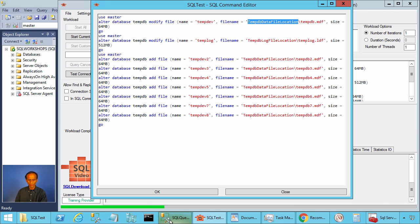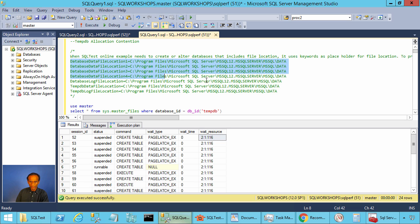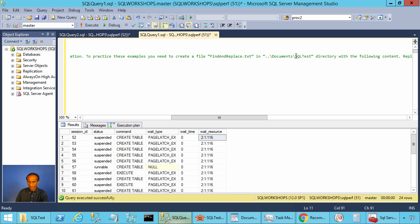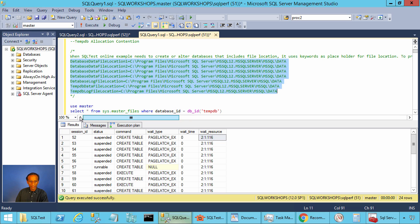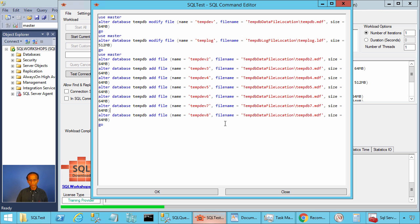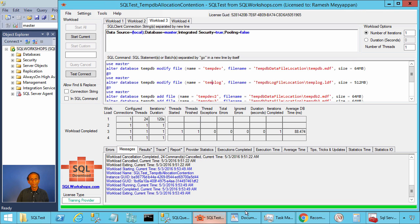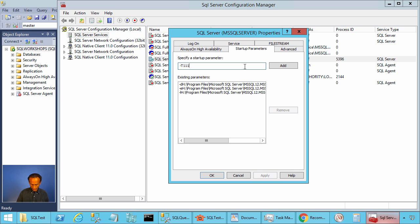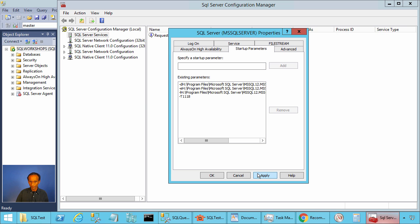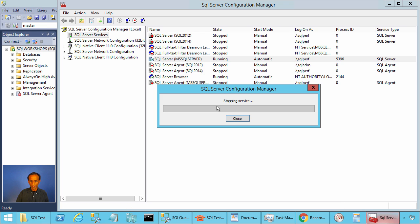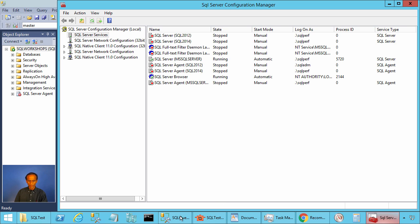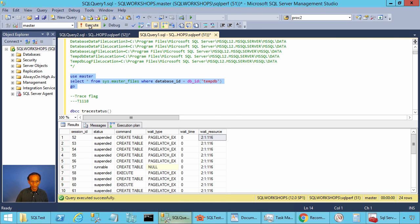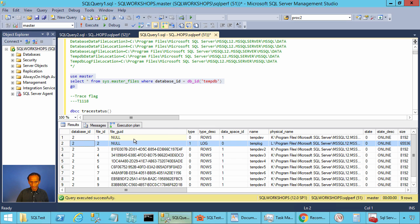You have to create the Find and Replace file with the directory path definition. The file needs to be created in the Documents SQL test directory. Let's create the additional files for tempdb. Let's do Start Current — this will make the total number of tempdb data files 8. Let's go to SQL Server Configuration Manager and add trace flag 1118 as Microsoft recommends, apply, press OK, and restart this instance of SQL Server.